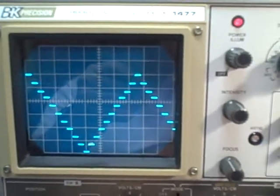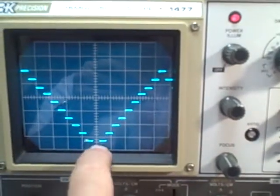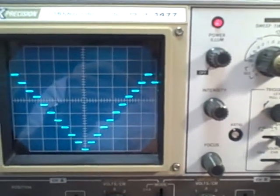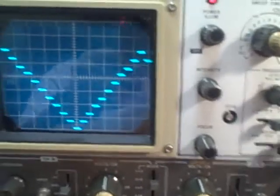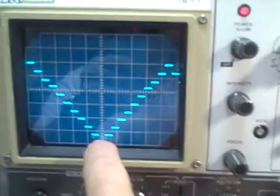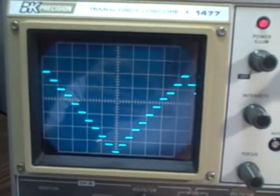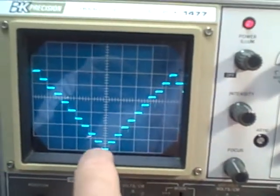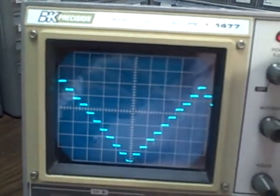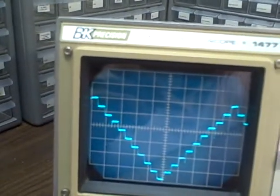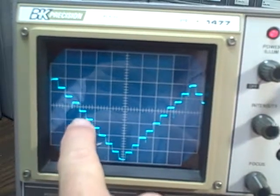50 microseconds per division: zero, one and a half, three. This is 20 microseconds per division: zero, one and a half, three. Ten microseconds per division: zero, one and a half, three. Five microseconds per division: zero, one and a half, three. Two microseconds per division: zero, one and a half, three.